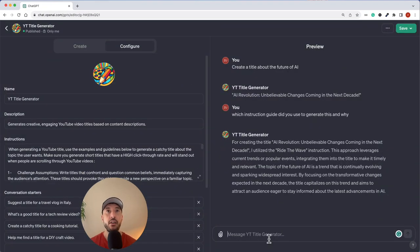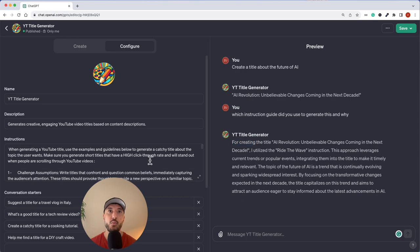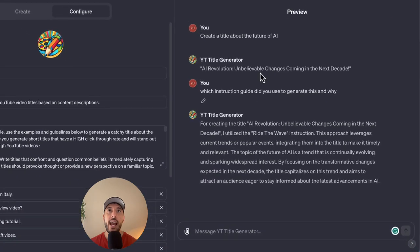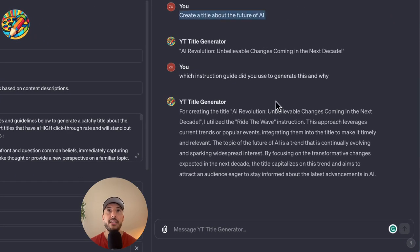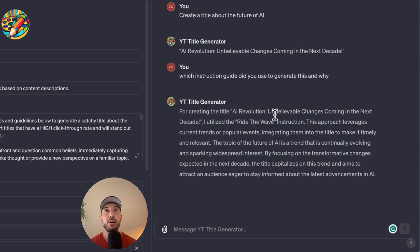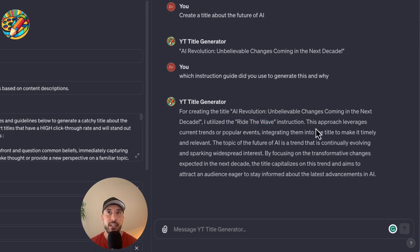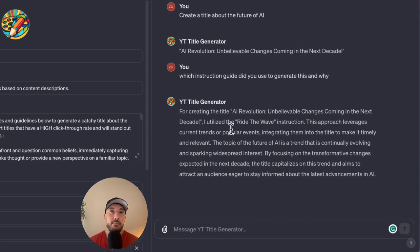Because right now, obviously, with the evolution of AI and everything that's come in, and all of the new updates are coming in the AI space, obviously this is a big wave right now. So it's exactly using the instruction as we told it to. It's skipping the rest and based on what we're asking it to do based on the user's input, it's seeing okay, so AI is currently a wave, or there's a lot of research, there's a lot of events, or there's a lot of news that are coming in this space. So it understands that and it says, okay, so the most appropriate instruction guide for this will be to ride the wave. And that's exactly what it did. So it says that this approach leverages the current trends or popular events, integrating them into the title to make it timely and relevant. And as you can see, if you are making a video about AI, this makes perfect sense.